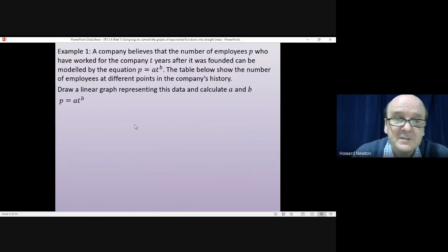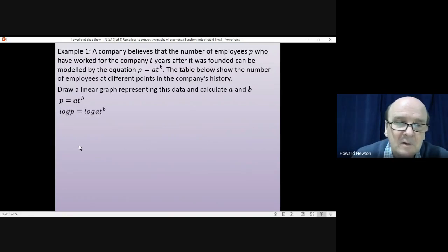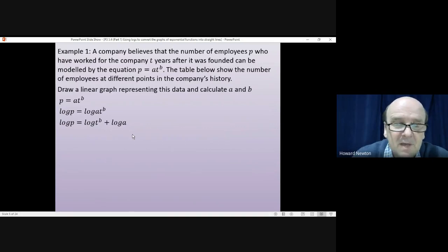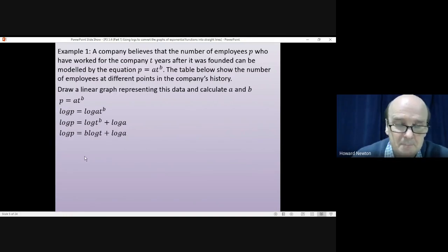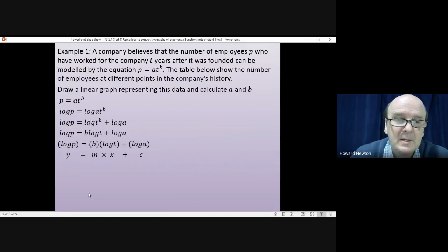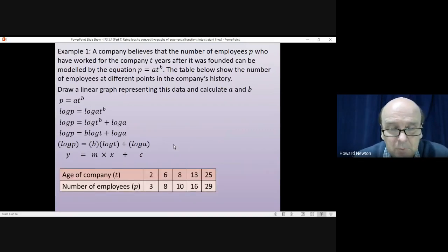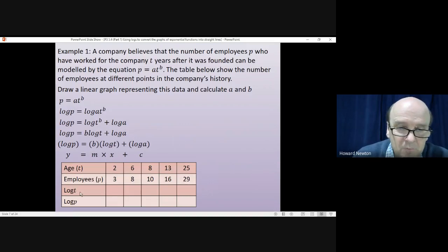The equation is p equals a·t^b. We take logs of both sides: log p equals log of (a·t^b). Using the multiplication rule, we split that into log(t^b) plus log a. Applying the power rule gives us log p equals b·log t plus log a. Putting it in brackets makes it clear this is the form y equals mx plus c, so we need to calculate values of log t and log p.